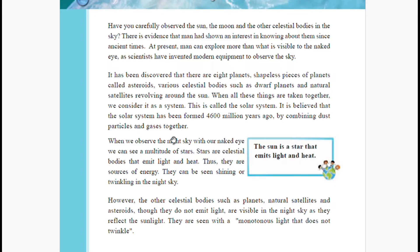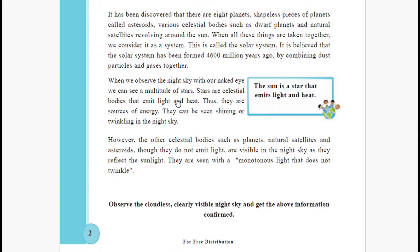If asked to write the composition of the solar system, you write that it was composed by combining dust particles and gases together. When we observe the night sky with our naked eye, we can see a multitude of stars. Stars are celestial bodies that emit light and heat — like twinkle twinkle little star — they twinkle in the night sky and are sources of energy.